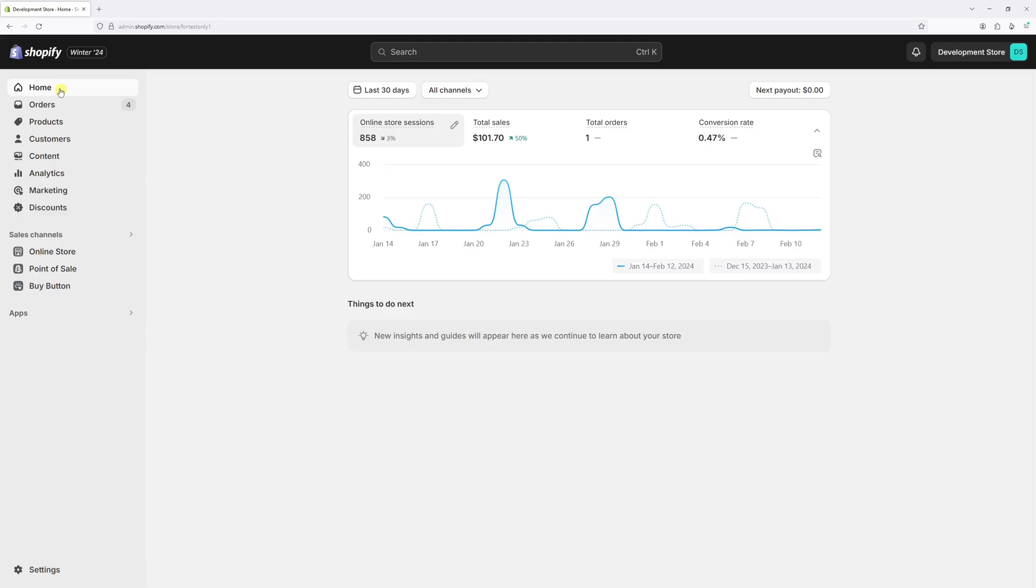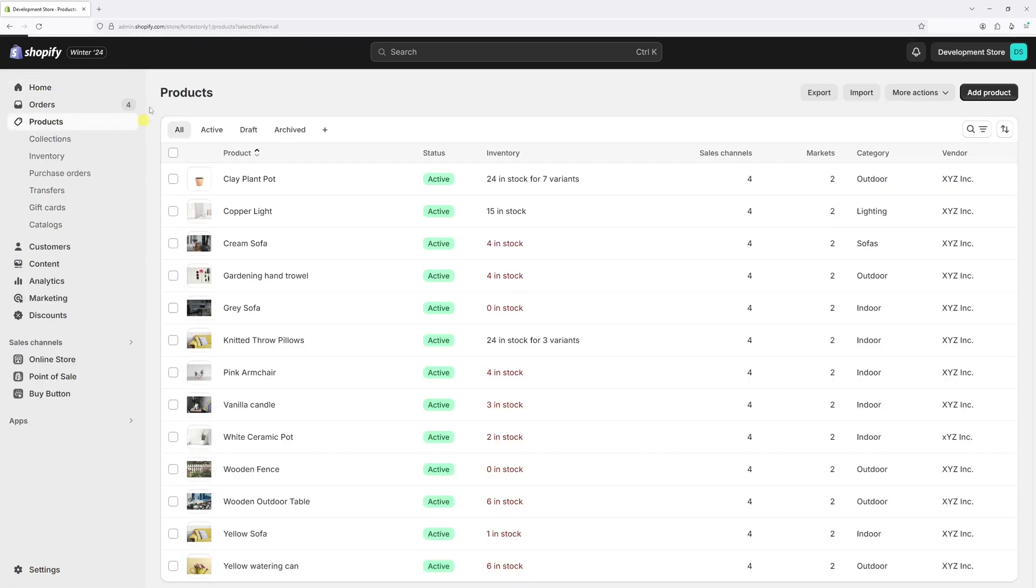In this video, I will demonstrate how to add the product cost information in Shopify. As an example, let's go to products and then open one of the products.